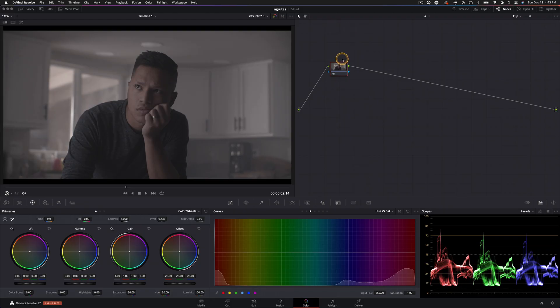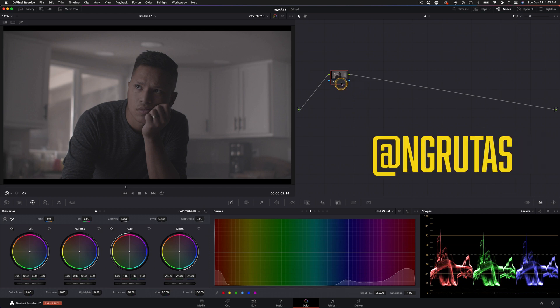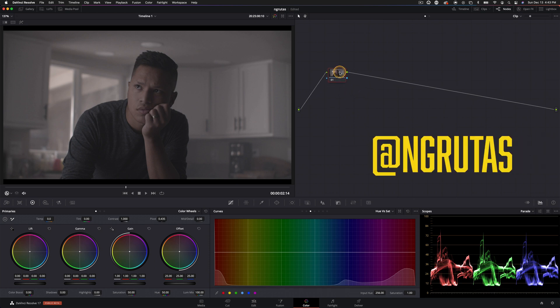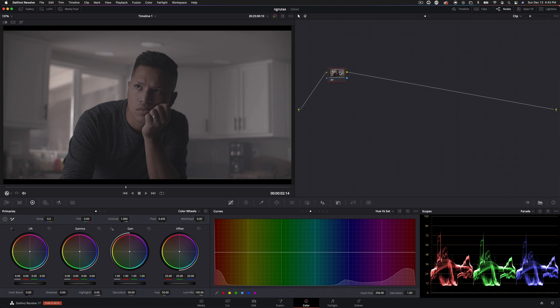All right guys, we are jumping into Resolve. I want to say another huge thank you to Noli Grutas for giving me his footage to work with. This is the first episode of many of the series grading your footage.